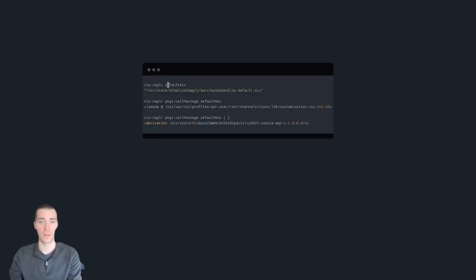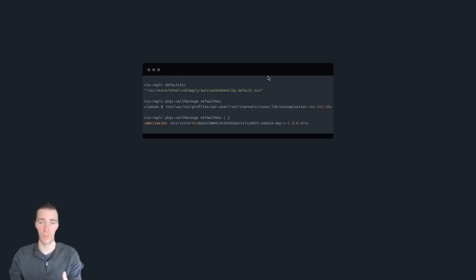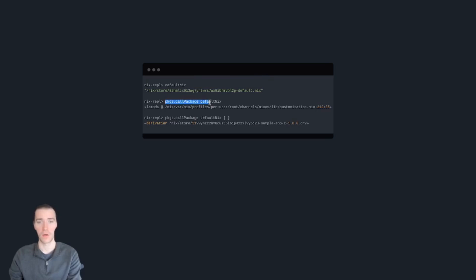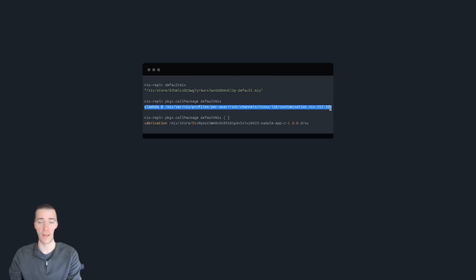But if you type in default.nix, you'll see that it's a variable that's been assigned to a Nix store location. So it went, downloaded, and put it in your Nix store. You can even call call package, which is from Nix packages, on that default.nix file. And it returns a lambda, or a function that you can call.